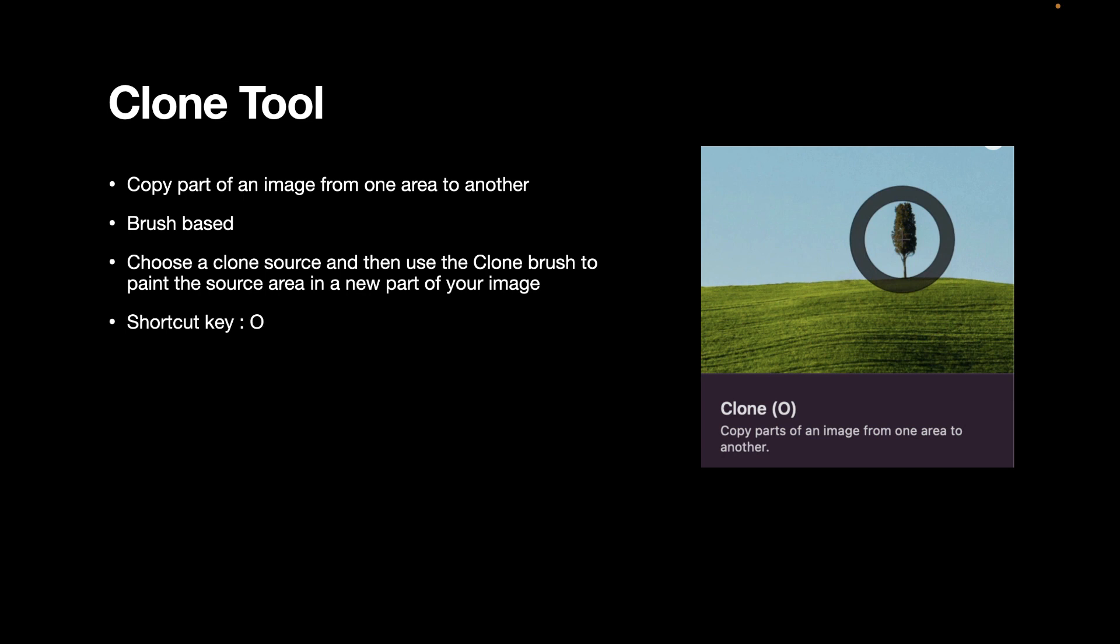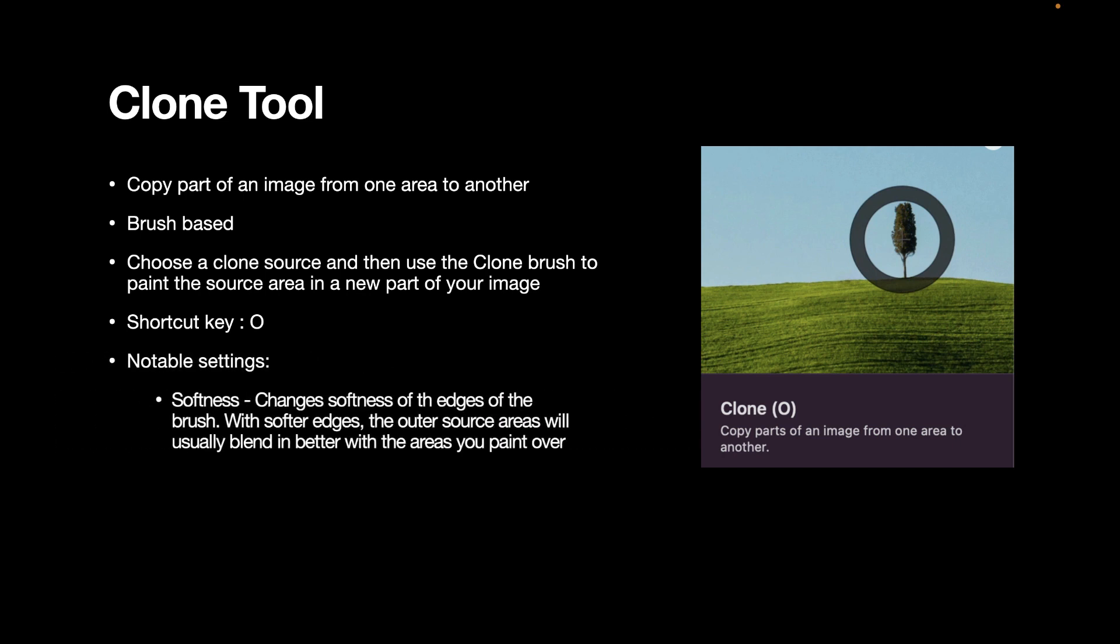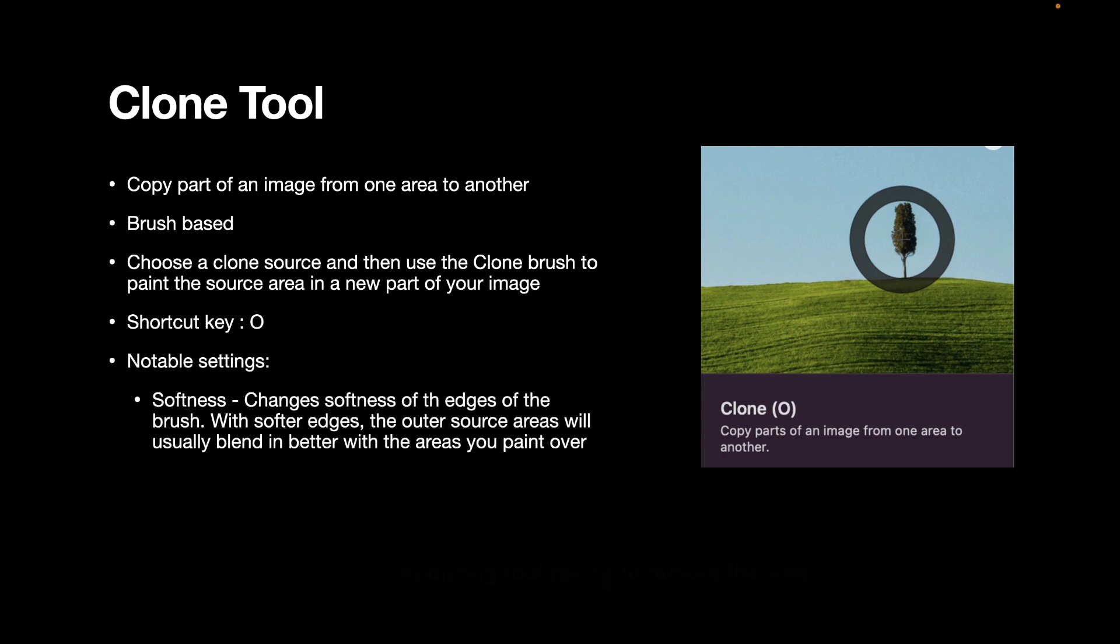Now, unlike the repair tool, which has pretty much no settings, the clone tool has a softness setting, which changes the softness of the edges of the brush. With the softer edges, the outer source areas will usually blend in better with the areas you paint over.